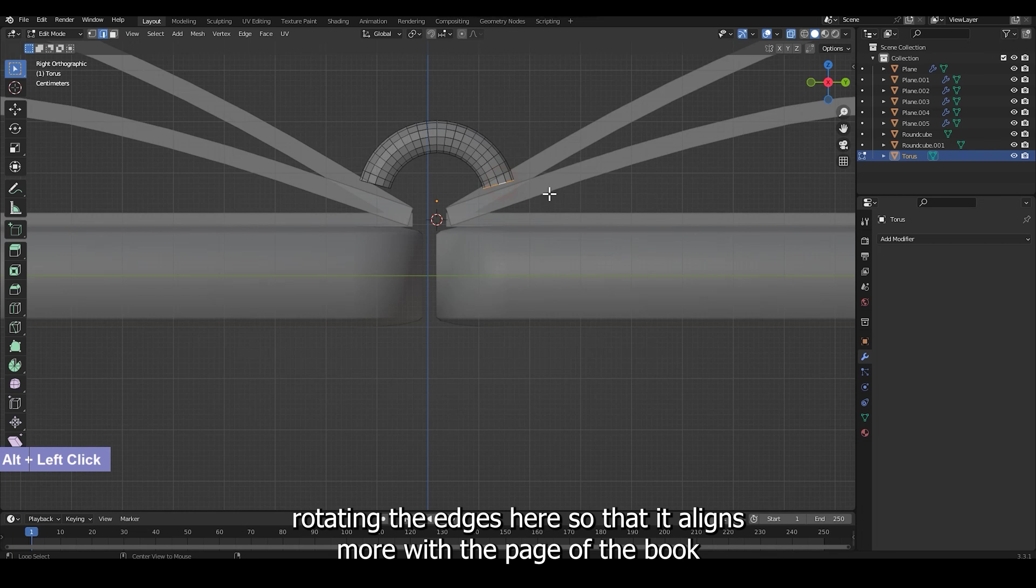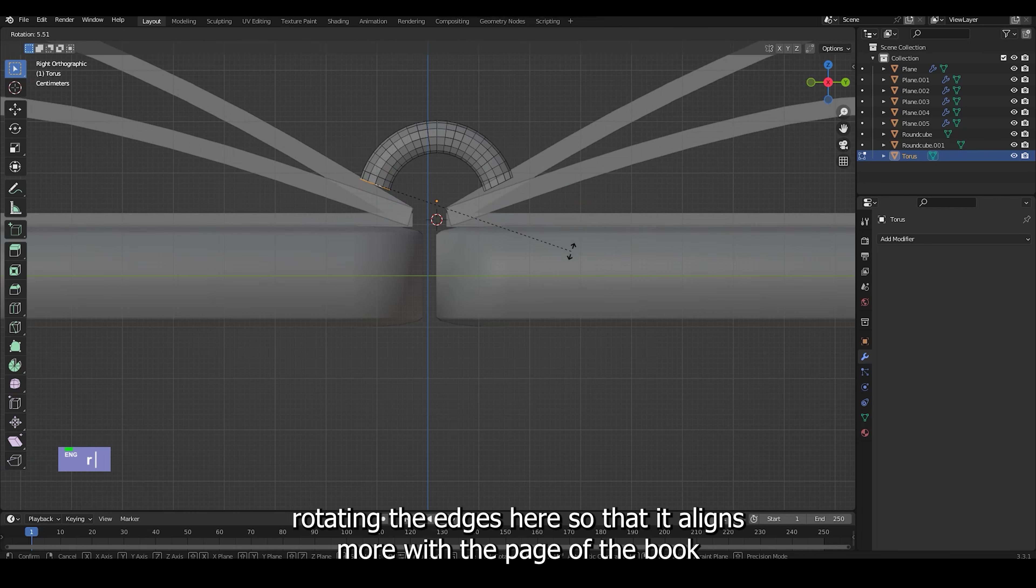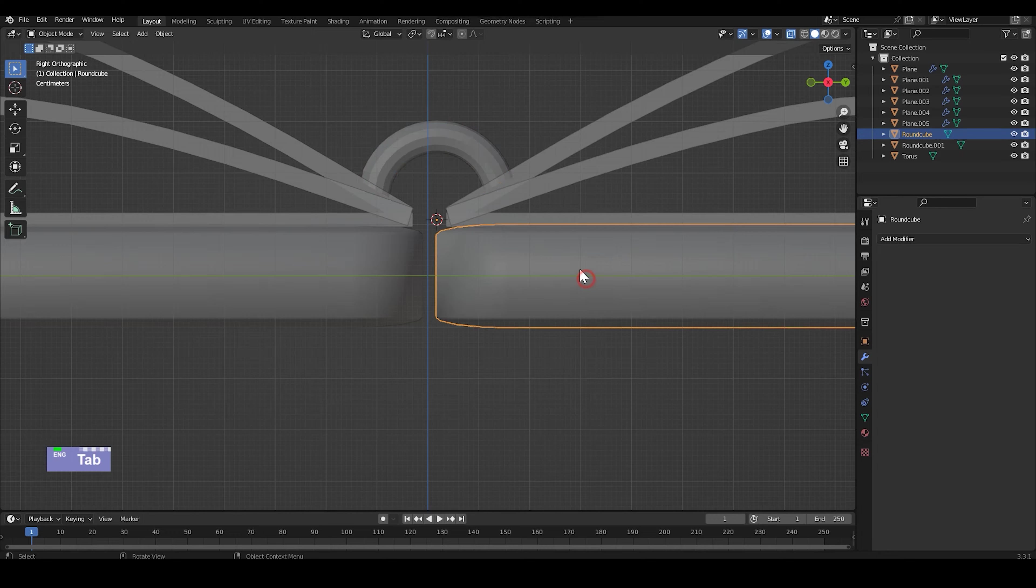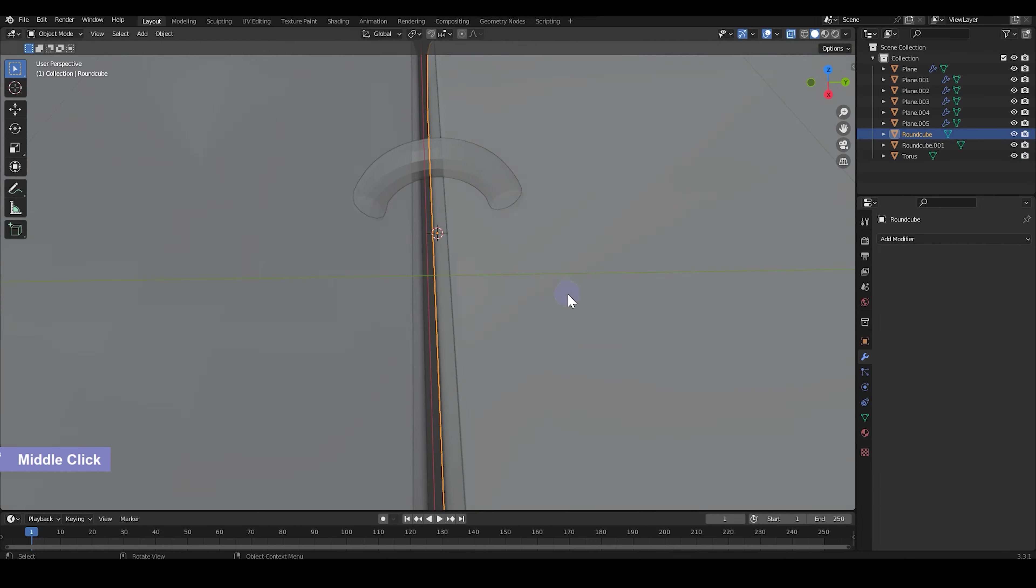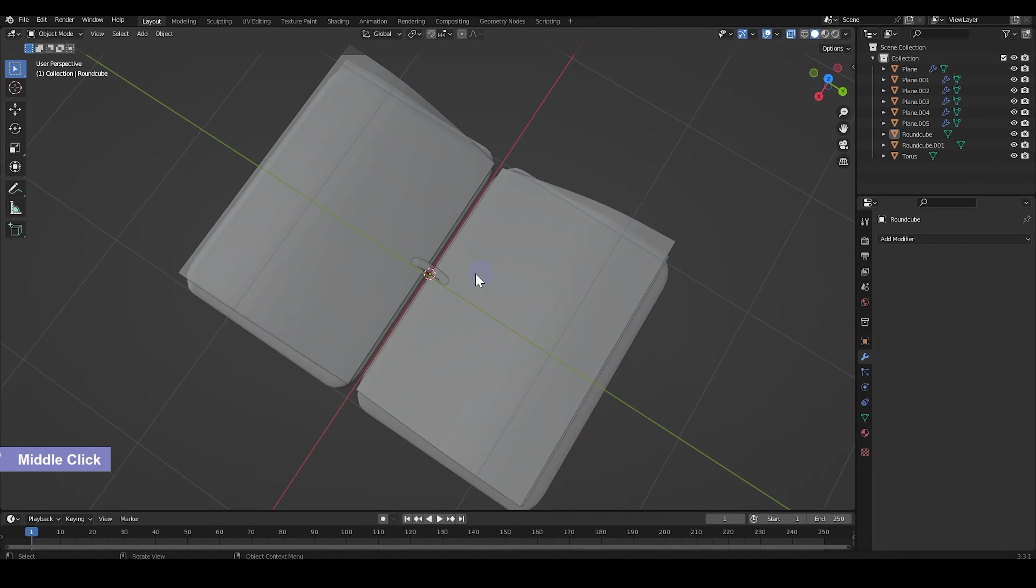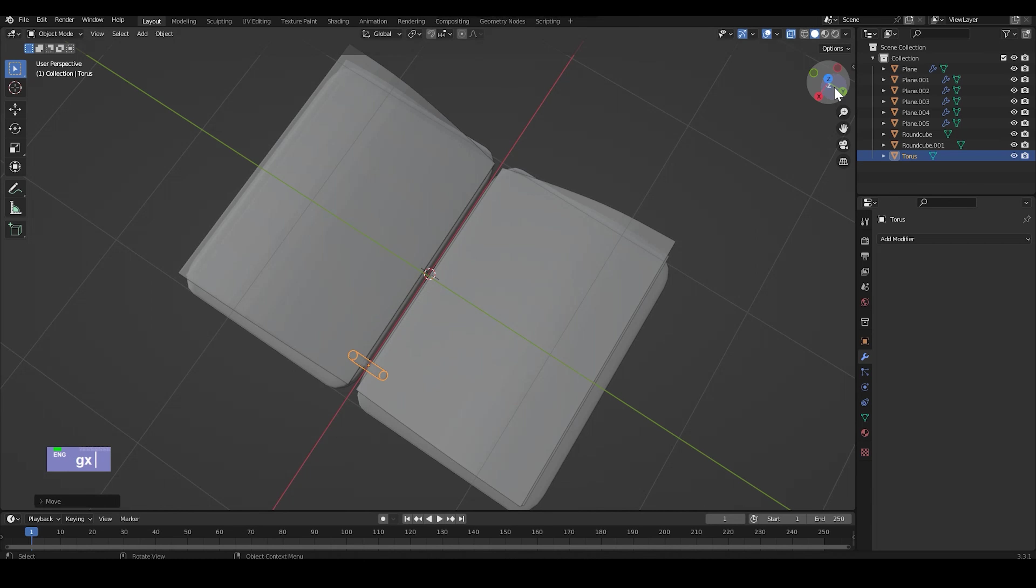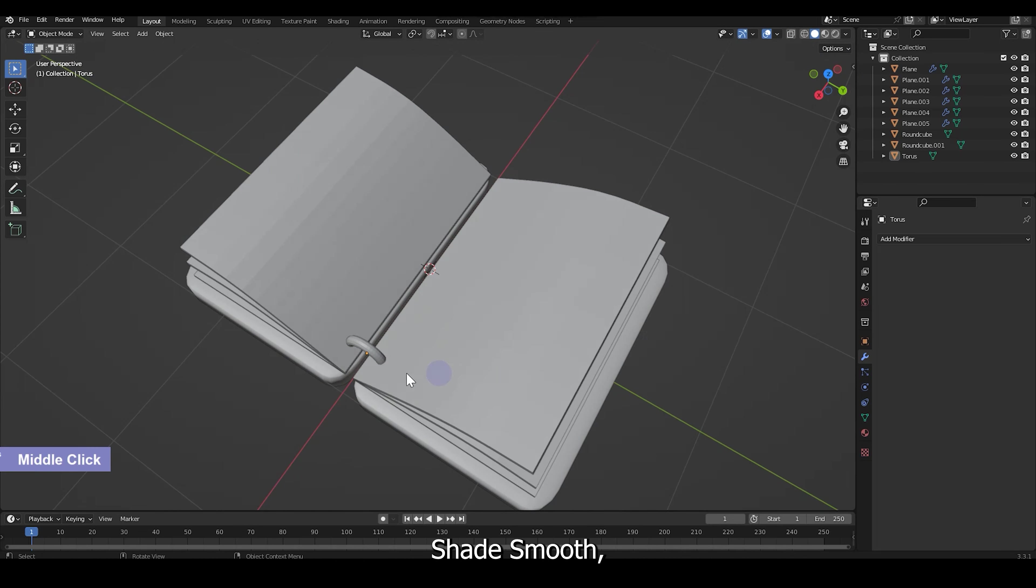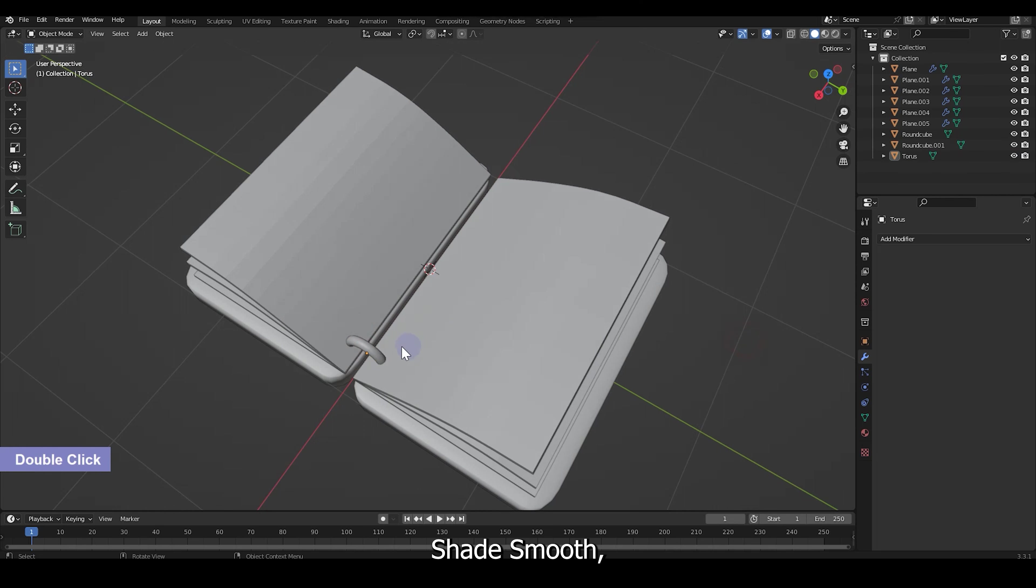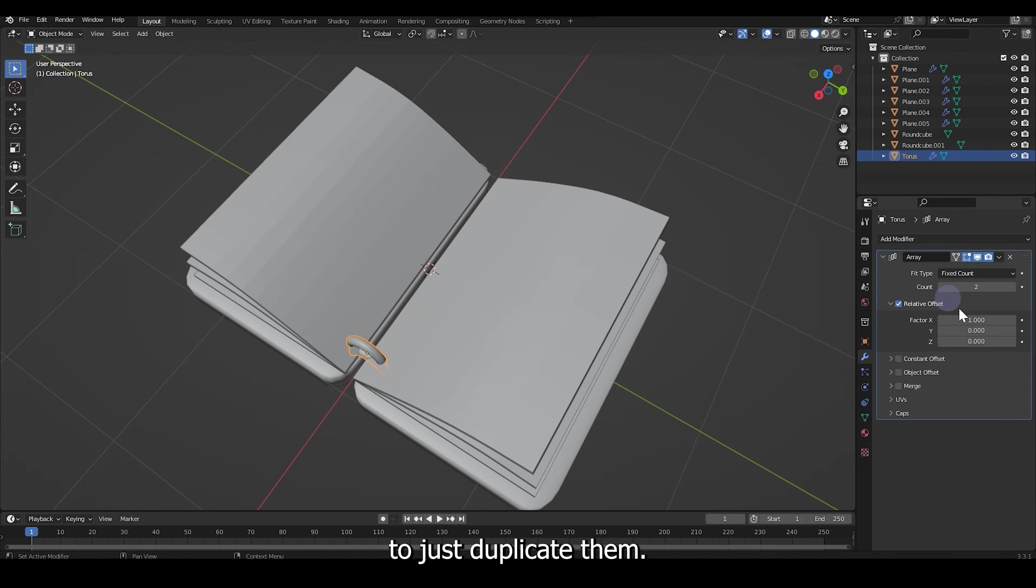And slightly rotating the edges here so that it aligns more with the page of the book. Shade smooth. And then I'll apply an array modifier to just duplicate them.